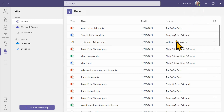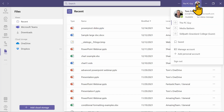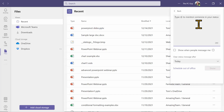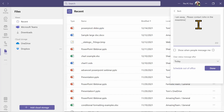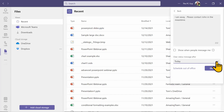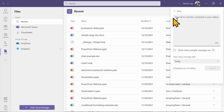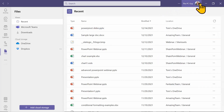Another thing you can do is change your status message. If somebody tries to invite you to a call, you can have them receive a message. Pick on the picture, pick Set Status Message, and type something like 'I'm away, please contact John in the meantime.' They'll get that message, especially if you're not marked as active or available. You can also set it to clear the status message after a certain time frame and schedule out-of-office there as well.